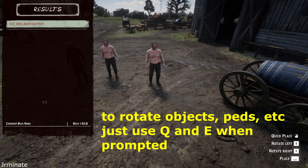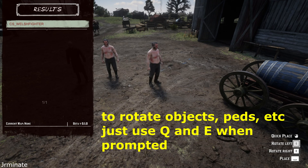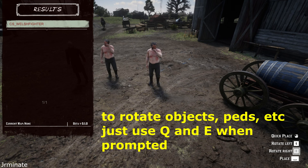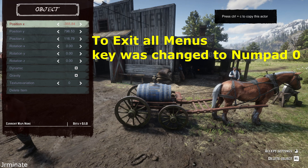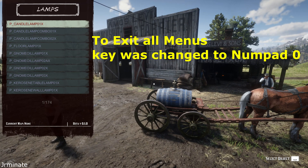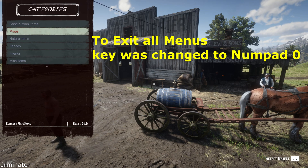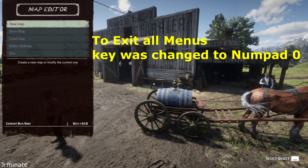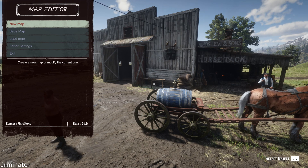If you're trying to rotate an object within the map editor, it's the letter Q or E on the keyboard. As of now, to get out of most of the menus, the developer changed the key to do so. It used to be Backspace to get out of most of the menus, but now it's been changed to Numpad 0. Just remember, if you can't exit out of a menu, Numpad 0.